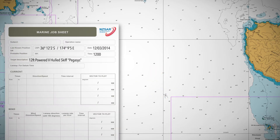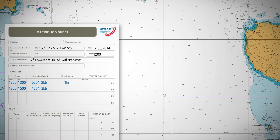The water current data states that between 1200 hours and 1300 hours, the tide current going out was 2 knots at 020 degrees. From 1300 onwards, the tide started to come in, turning to 155 degrees and increasing to 3 knots.